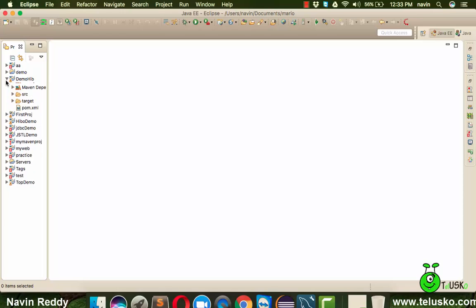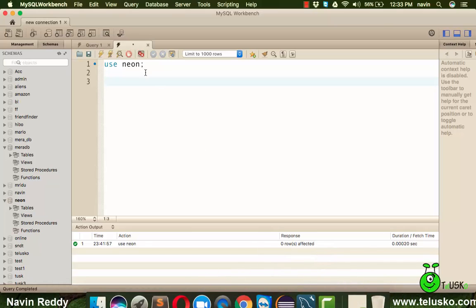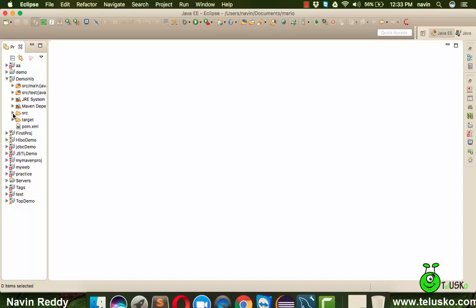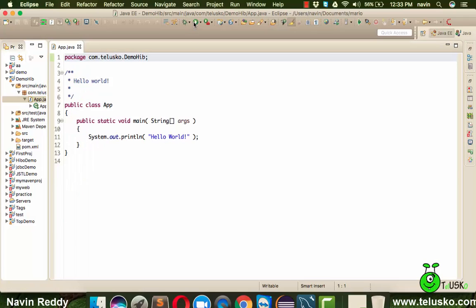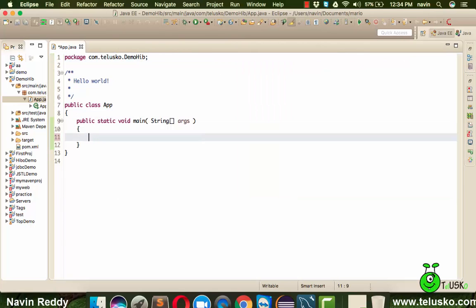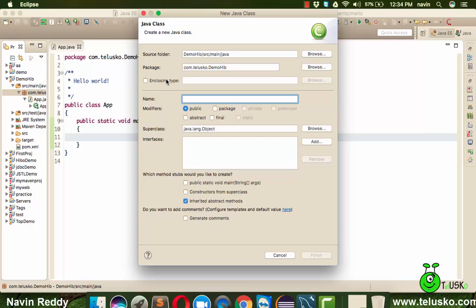Once done, we get a Maven project. We'll be using MySQL, and inside MySQL I have a database called 'neon' with a student table. Back in the application, we already have App.java with a main function. Running it shows 'Hello World', which means the project is working.